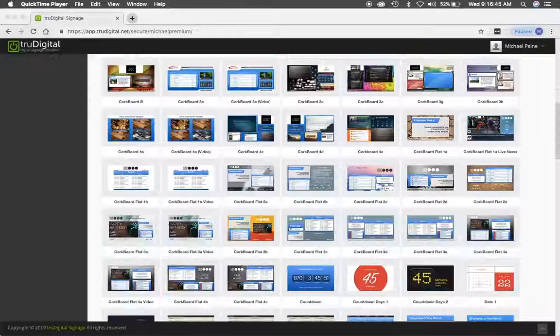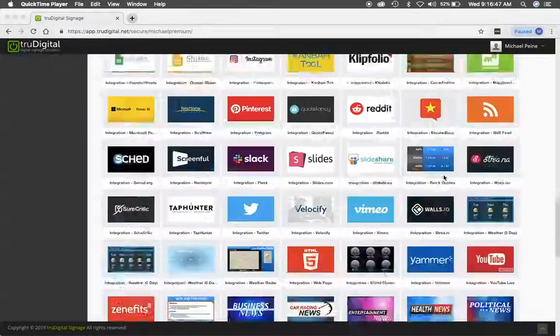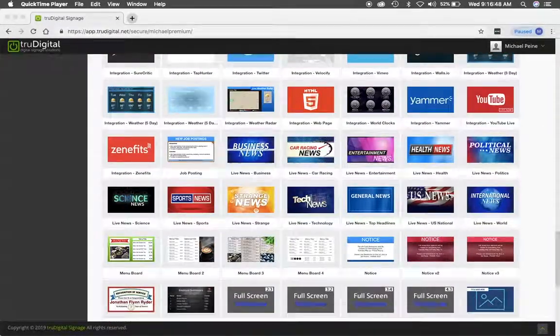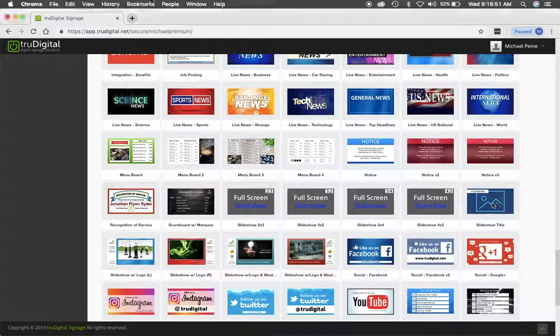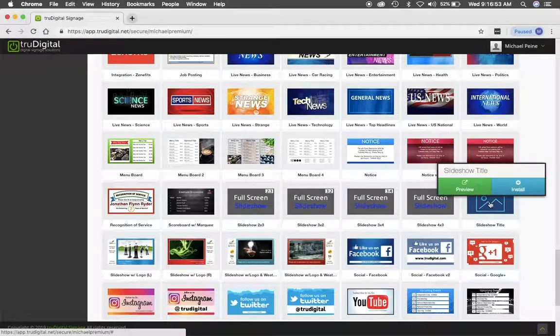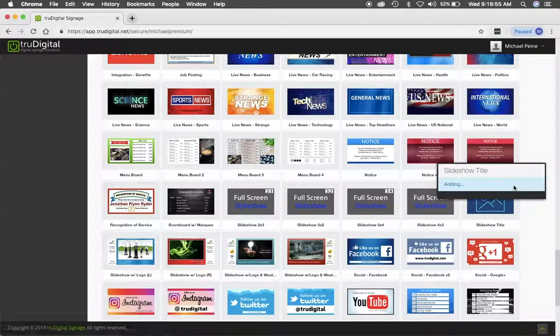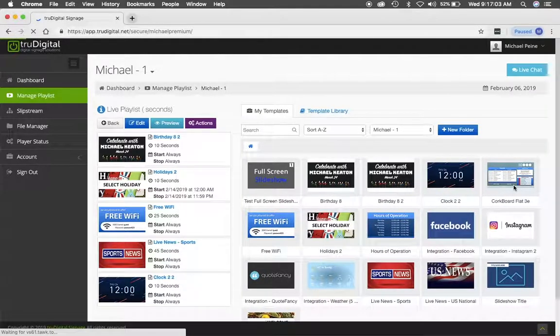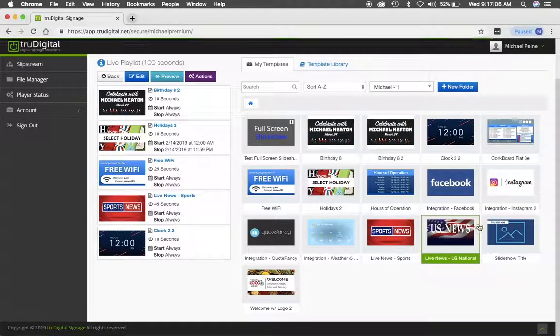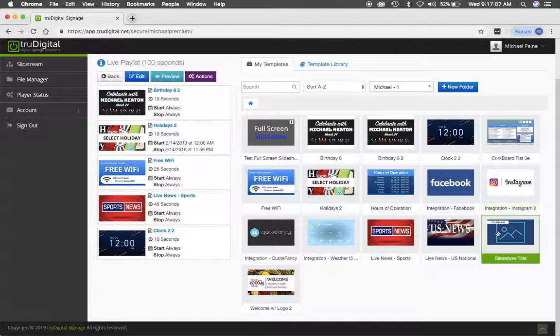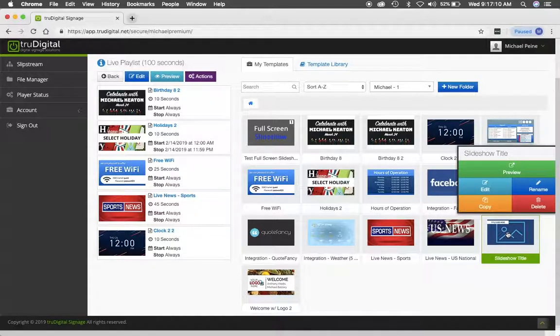So I'm just going to scroll down here until I find the slideshow title template. I'll go ahead and click on it and click install. Once it's installed, I'll be able to find it in the my templates area. And I'll click on it and click edit.